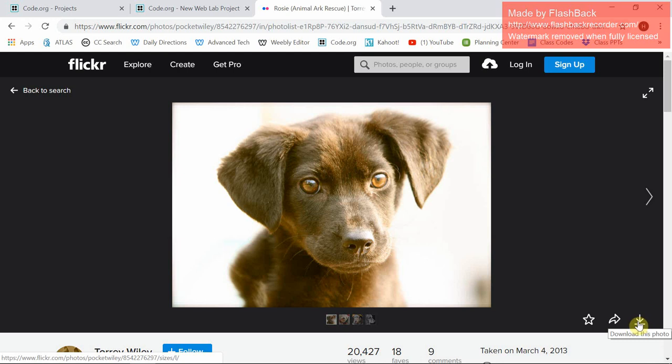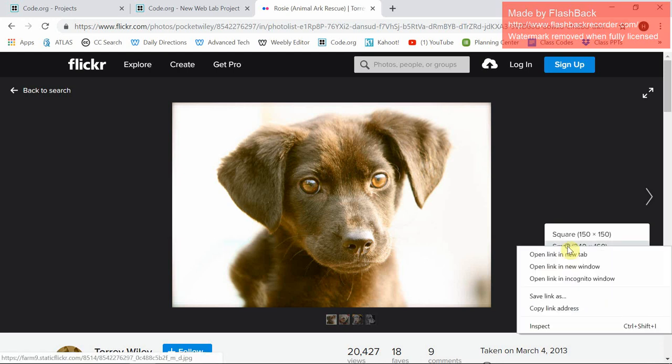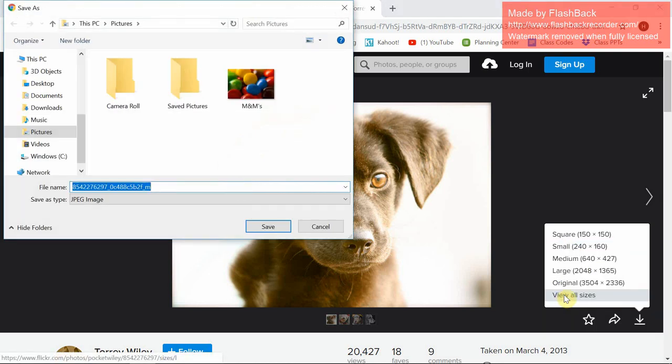Click on this download icon, and then I would pick the small one, hit right-click, and then Save Link As.